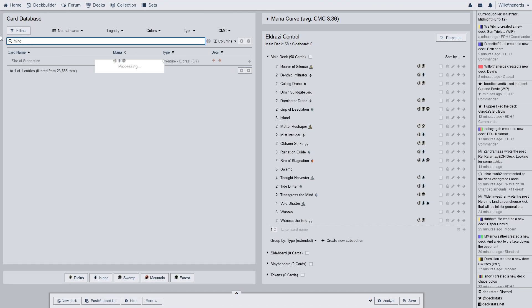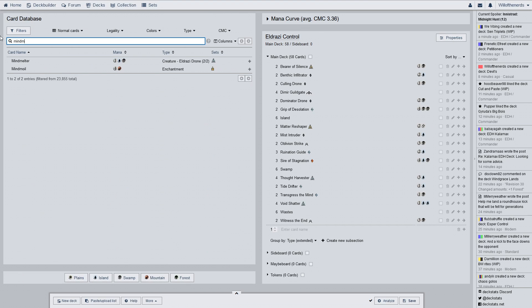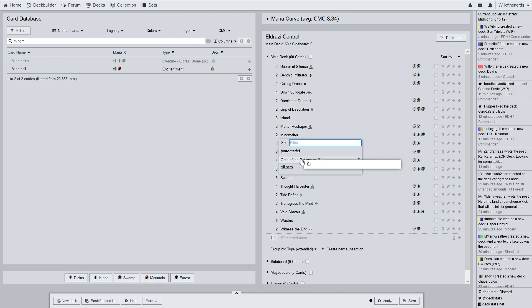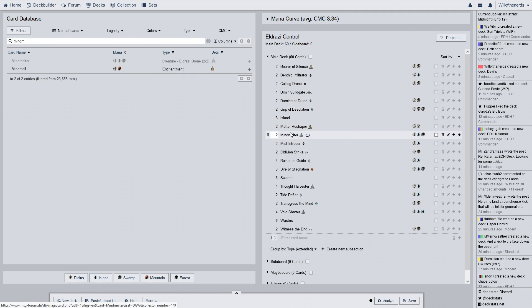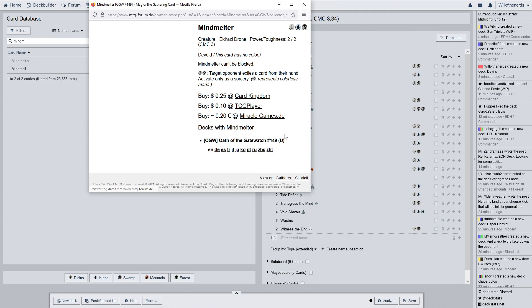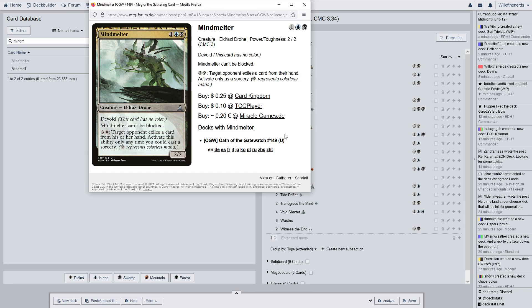The last card is Mind Melter for a two of. Discard Mind Melter can't be blocked. If you pay three colorless and a waste, target opponent exiles a card from his or her hand. Activate this ability only time you can cast a sorcery. All right. So again, it's just all exile stuff. Exile everything.